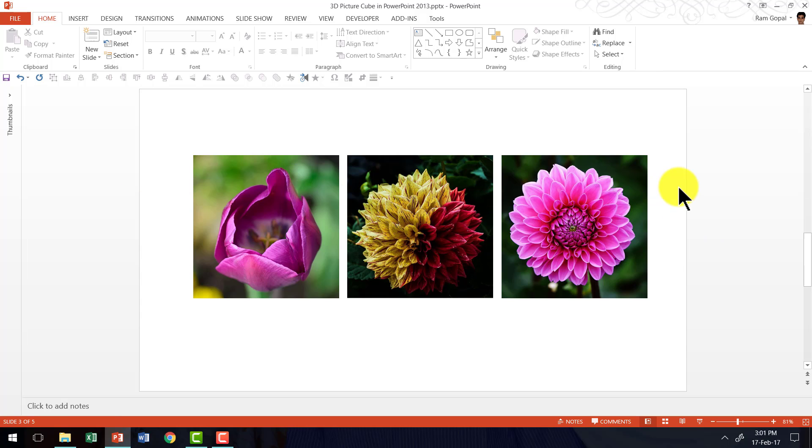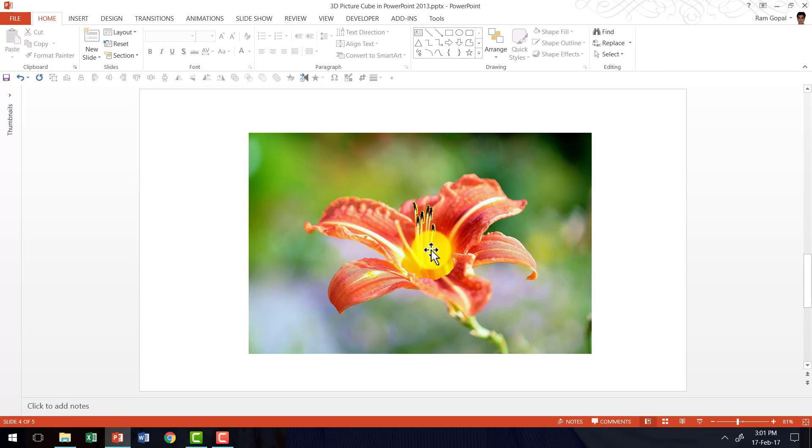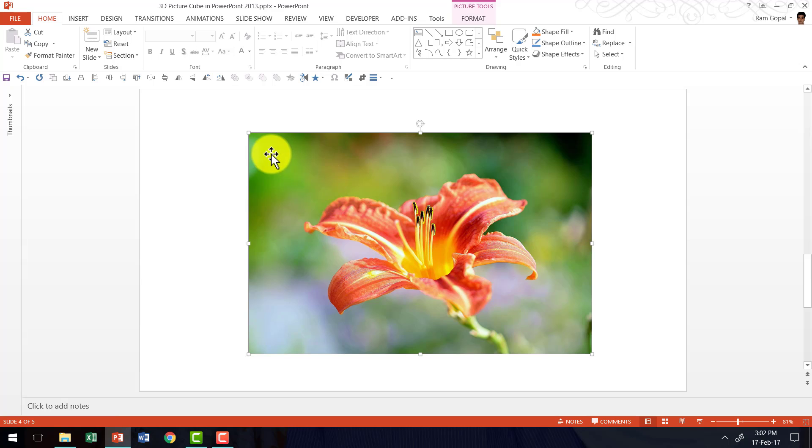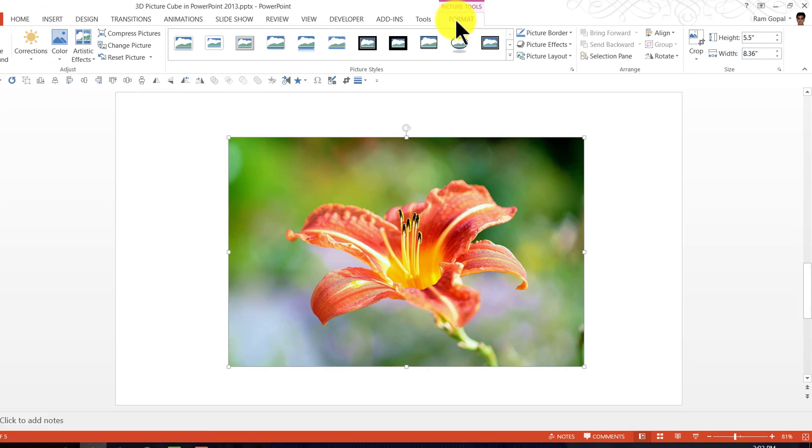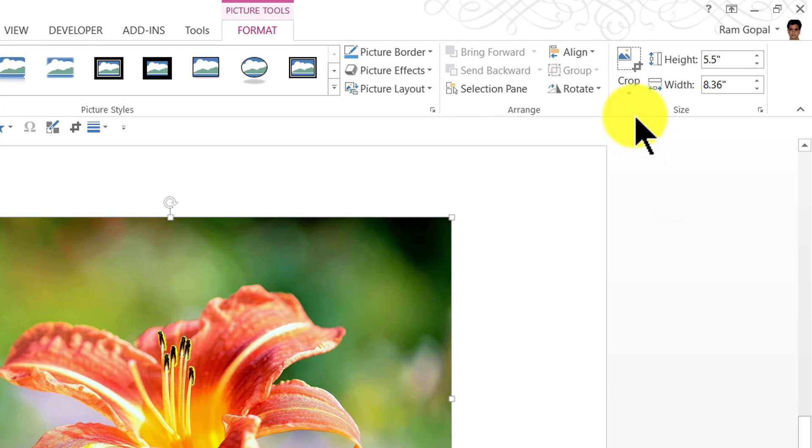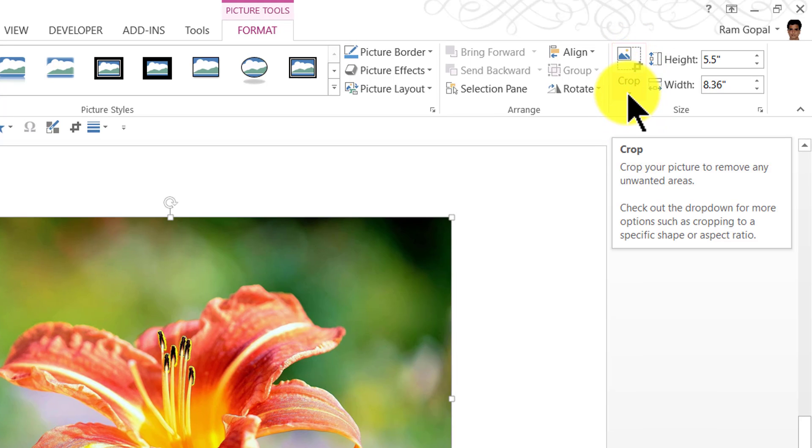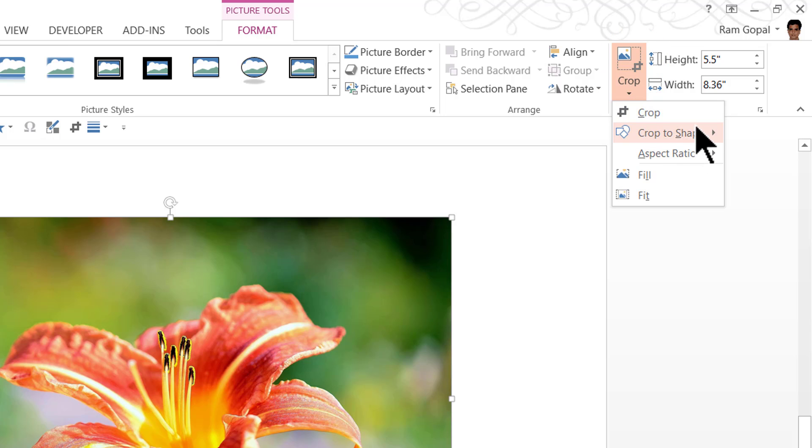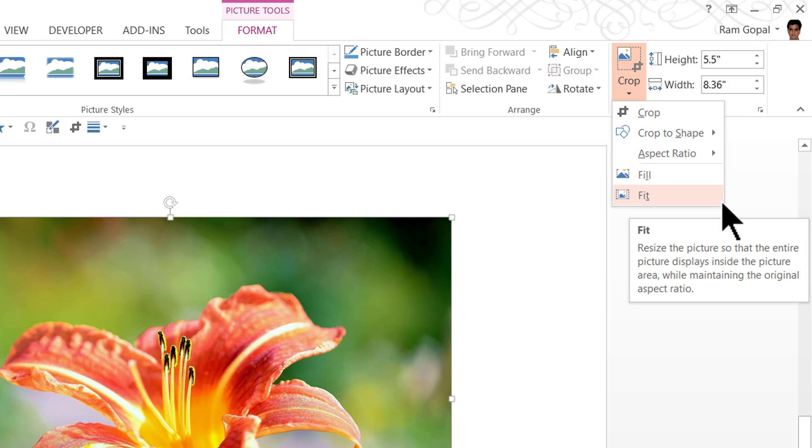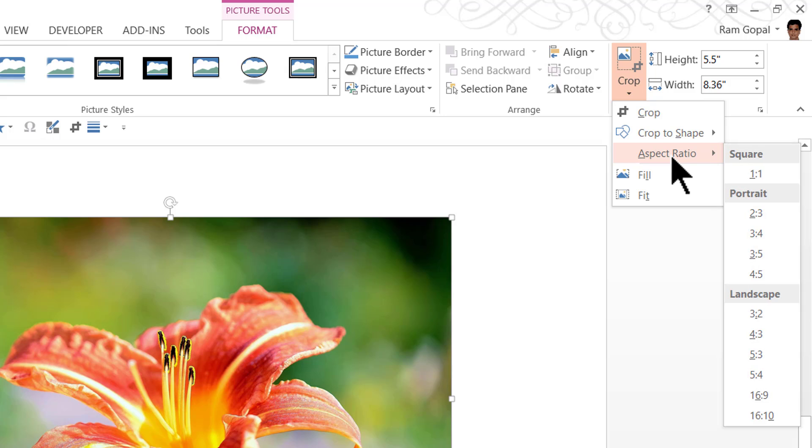It's very simple. Let us take this sample picture here. You can see that the dimensions are that of a rectangle. Now all that we need to do is to select the picture. Go to the Format tab in PowerPoint ribbon. Go to the Crop option here and click on the small arrow under the Crop icon. And that will open up this drop down menu.